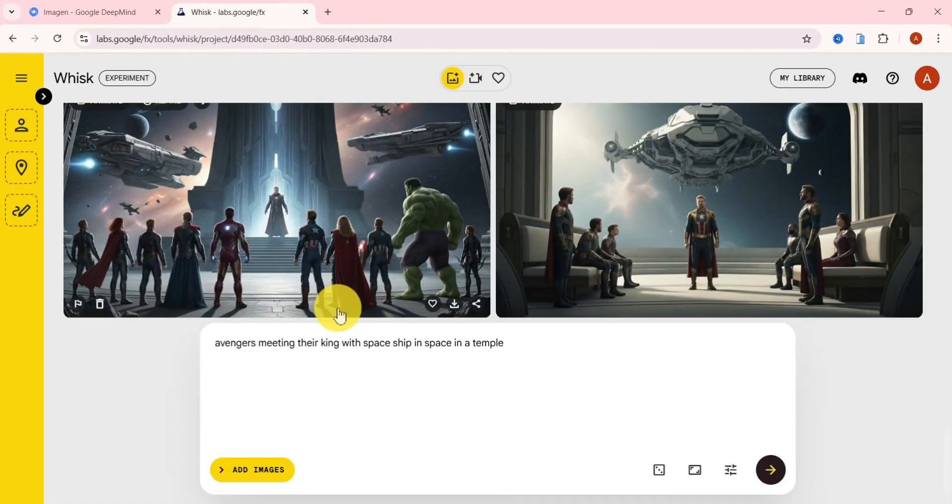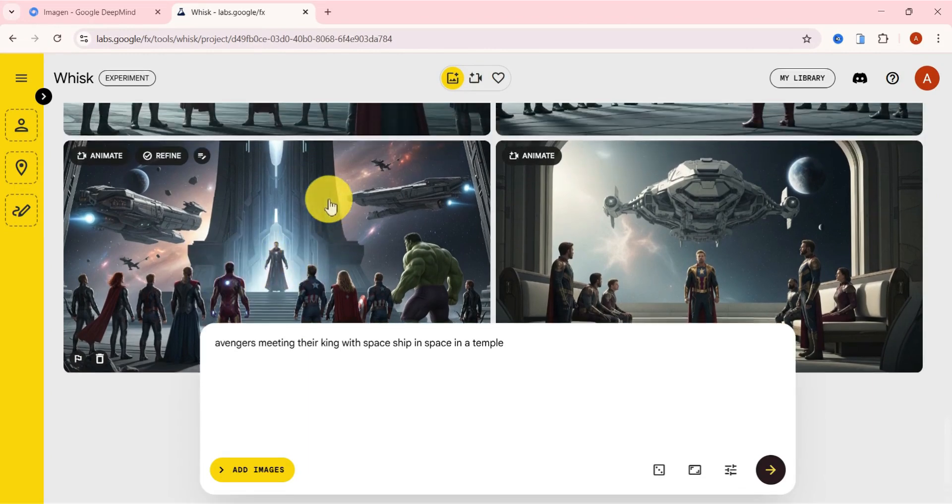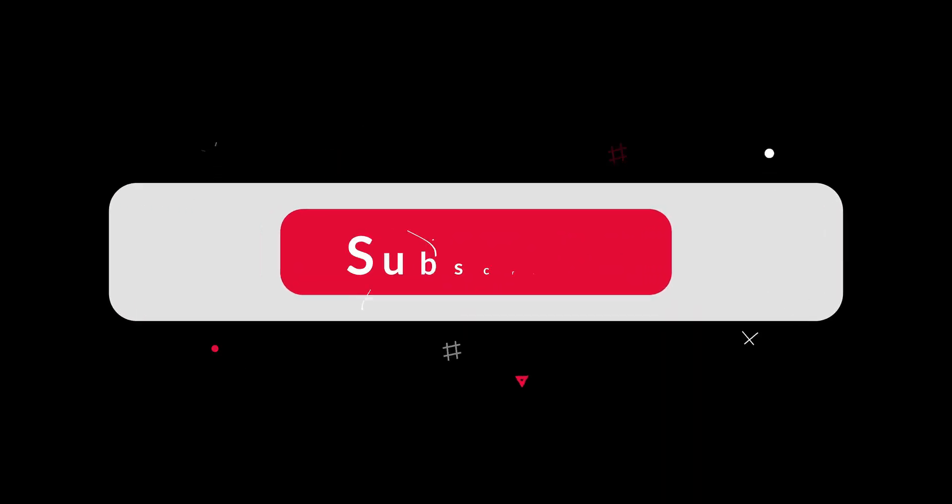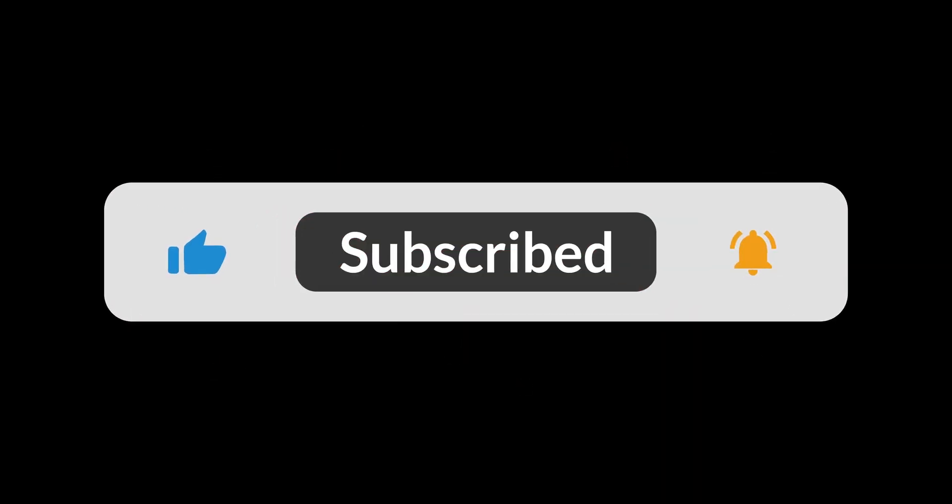Now let's move on and see how to transform these AI images into videos for free. And if you've watched this far, consider giving the video a like, subscribe to the channel, and share it with someone who would love this.